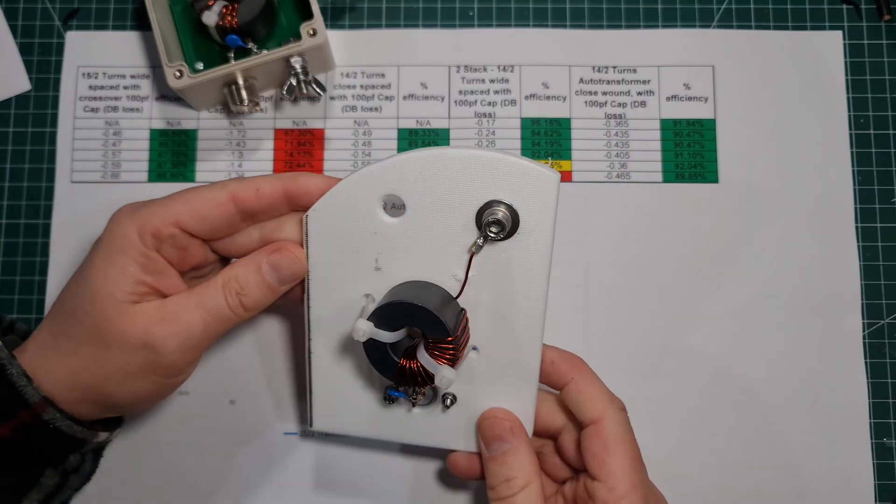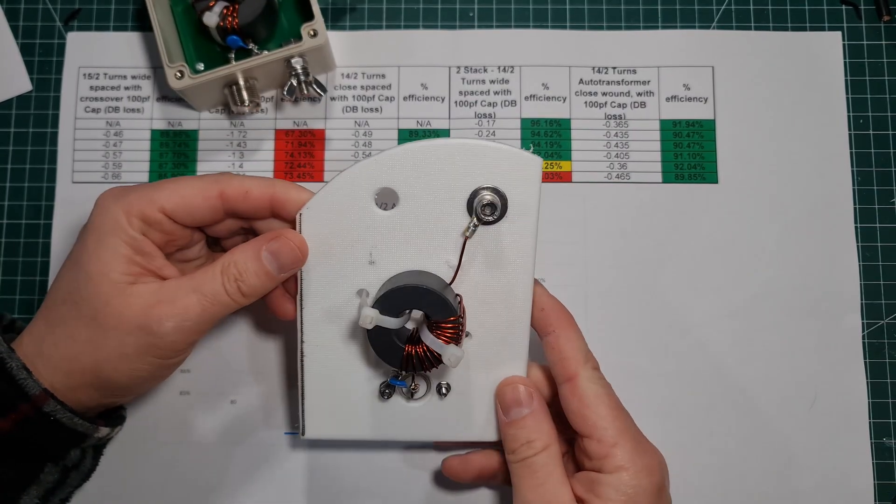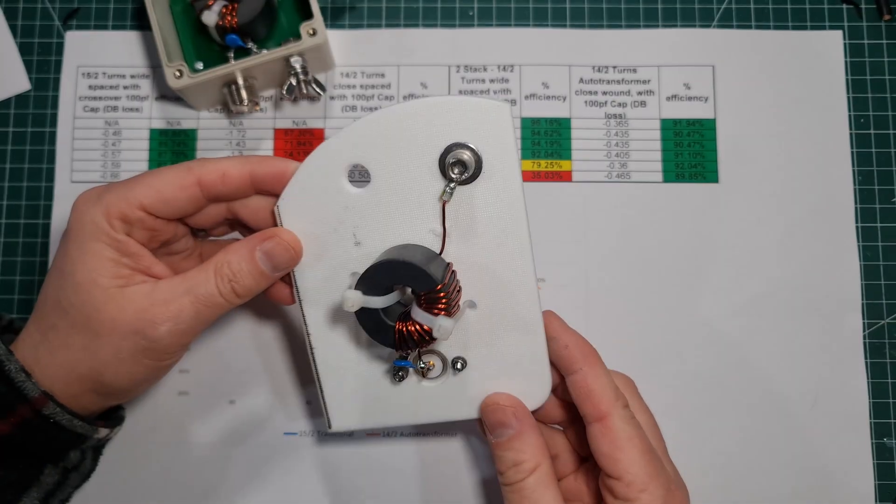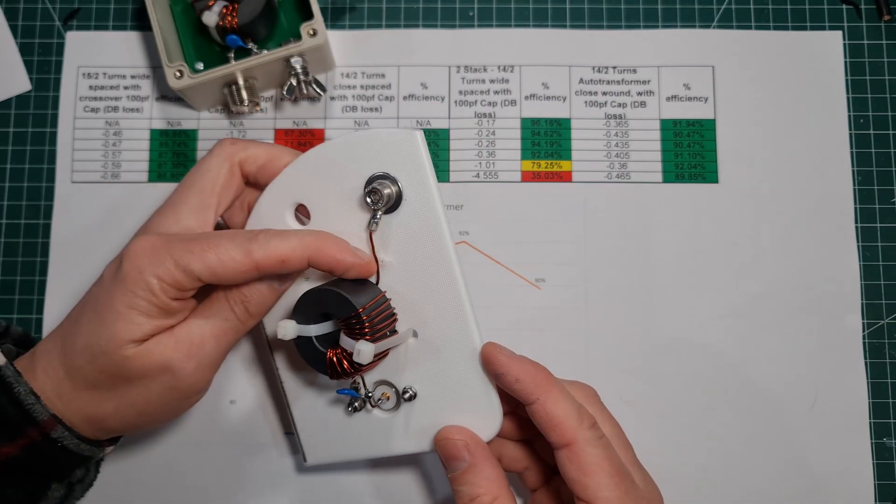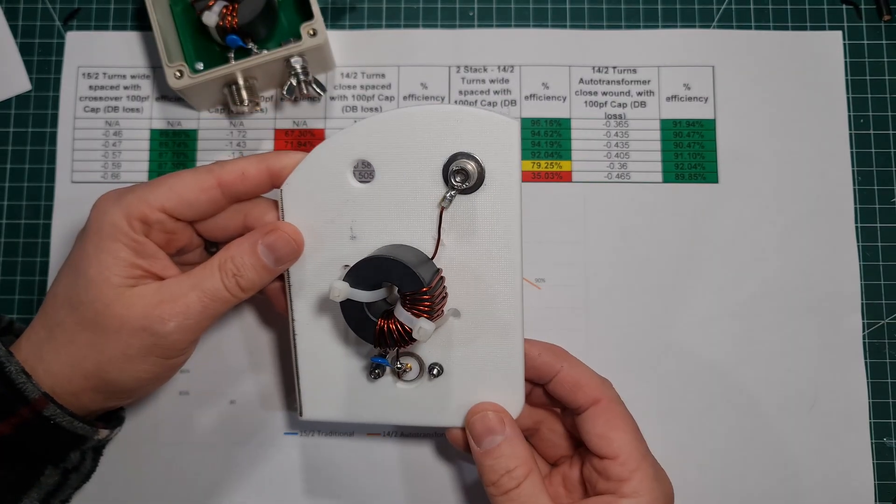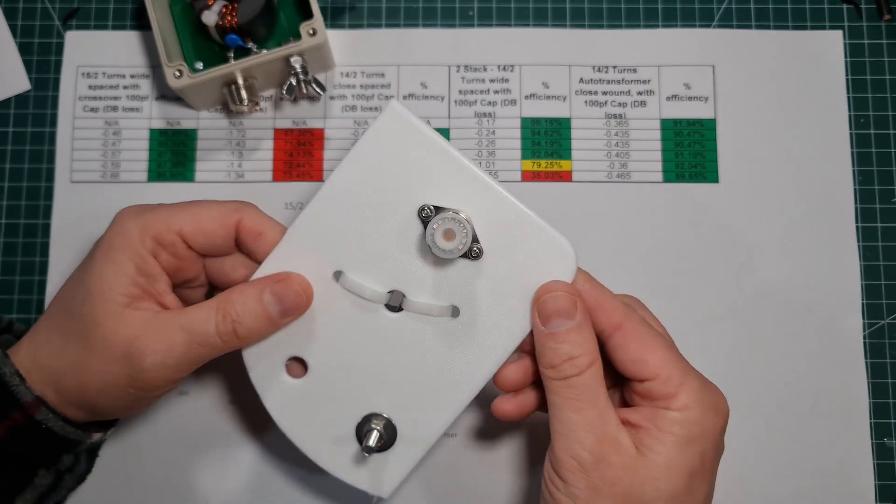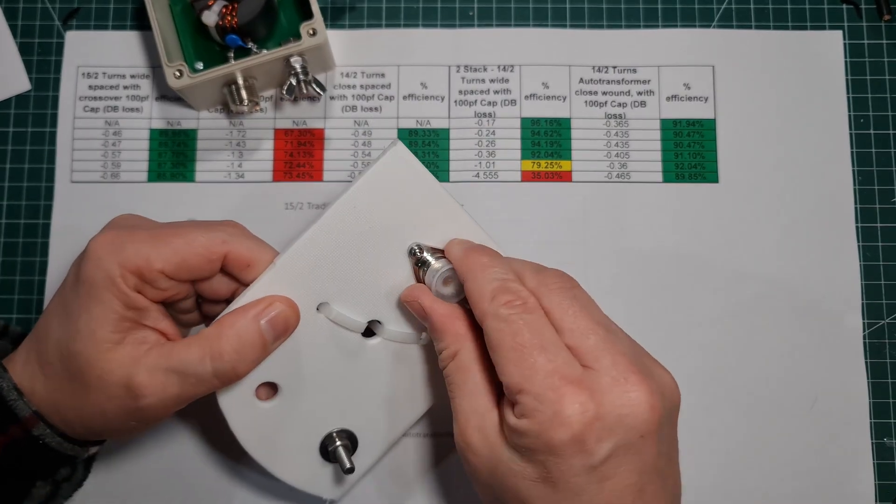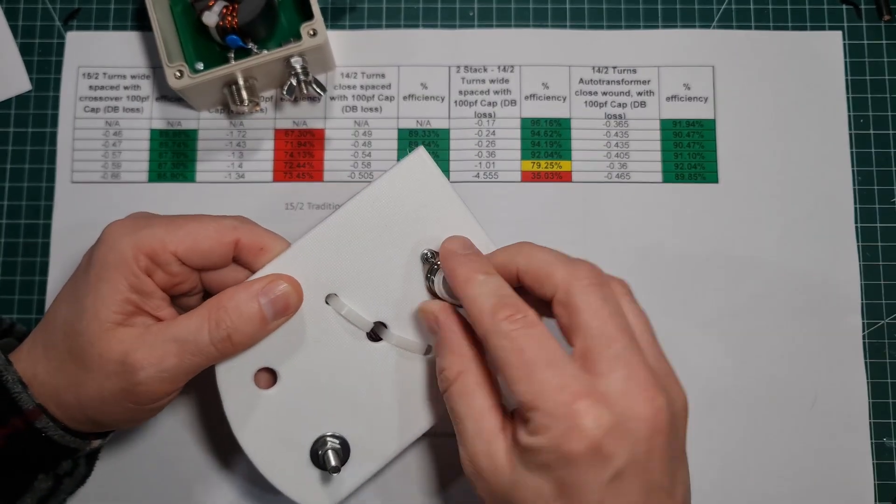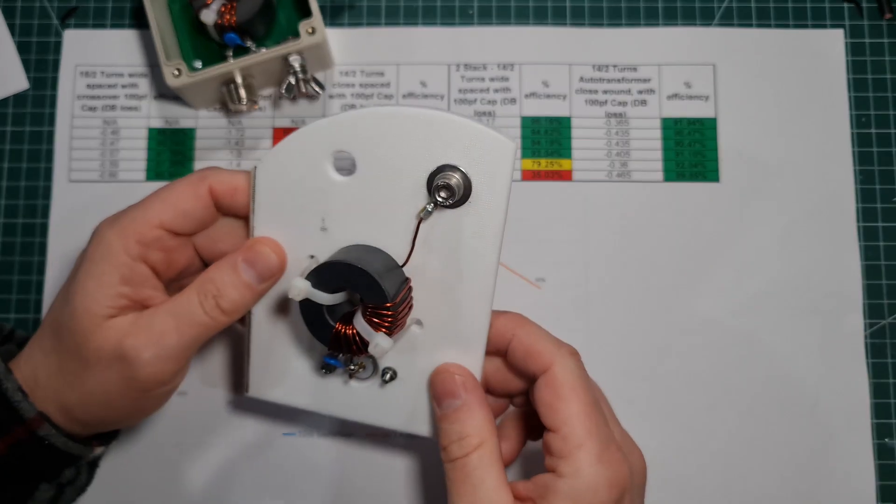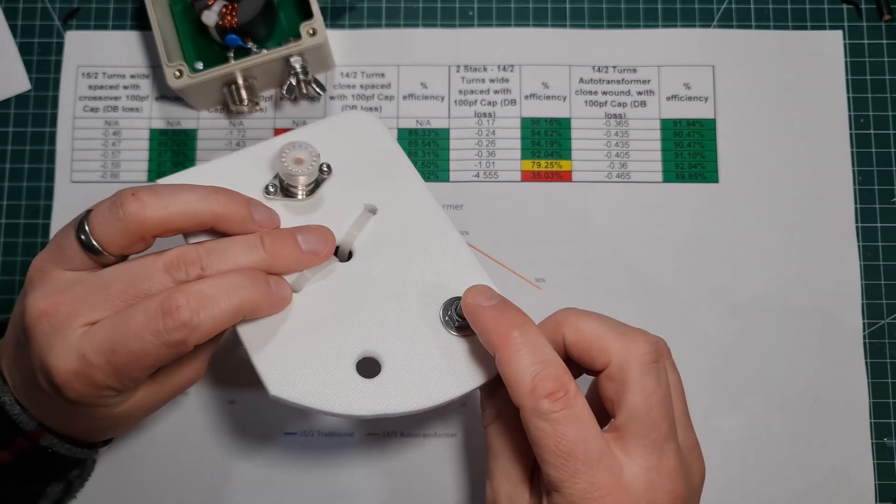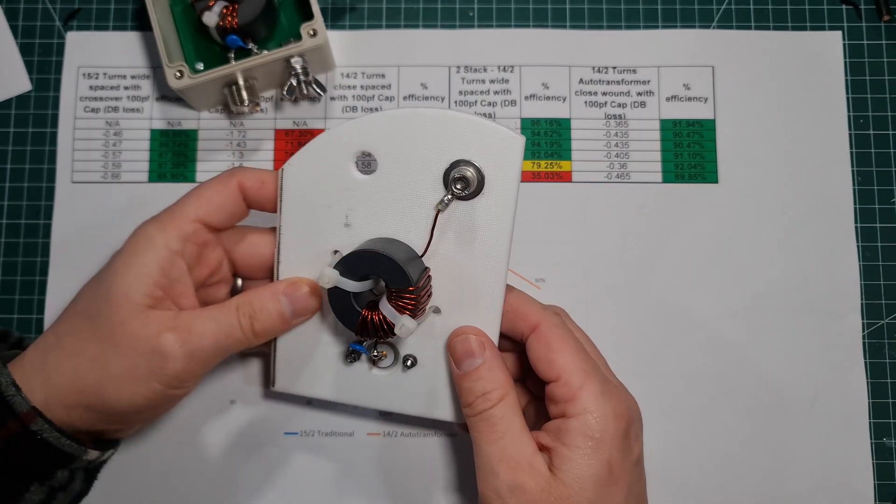This was actually an off cut from something else, hence why it's a funny shape. But I've just made it as a jig, and this will be our NFED HalfWave to actually test. I've used a decent SO239 gold plated contact, just cable tied it to the board, put a couple of holes through it, and this is our connection for our antenna here.